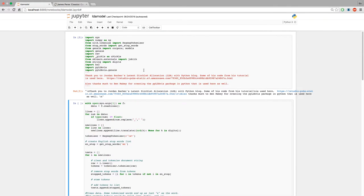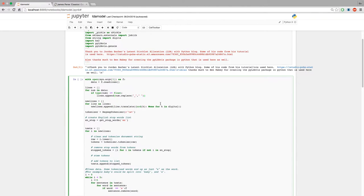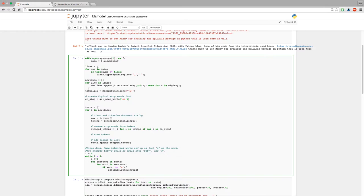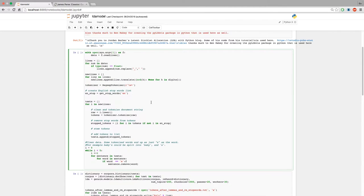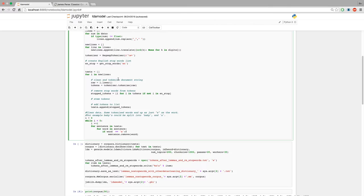Here we're just going to import some packages and then read in the data. This is preprocessing — taking out the numbers, defining the tokenizer, and defining the stop words. We're going to run the text through this script: lowercase all the words, tokenize them, clean them, and then remove the stop words. Stop words are very common words like 'a,' 'an,' 'and,' 'are' — they don't add any value to our algorithm.